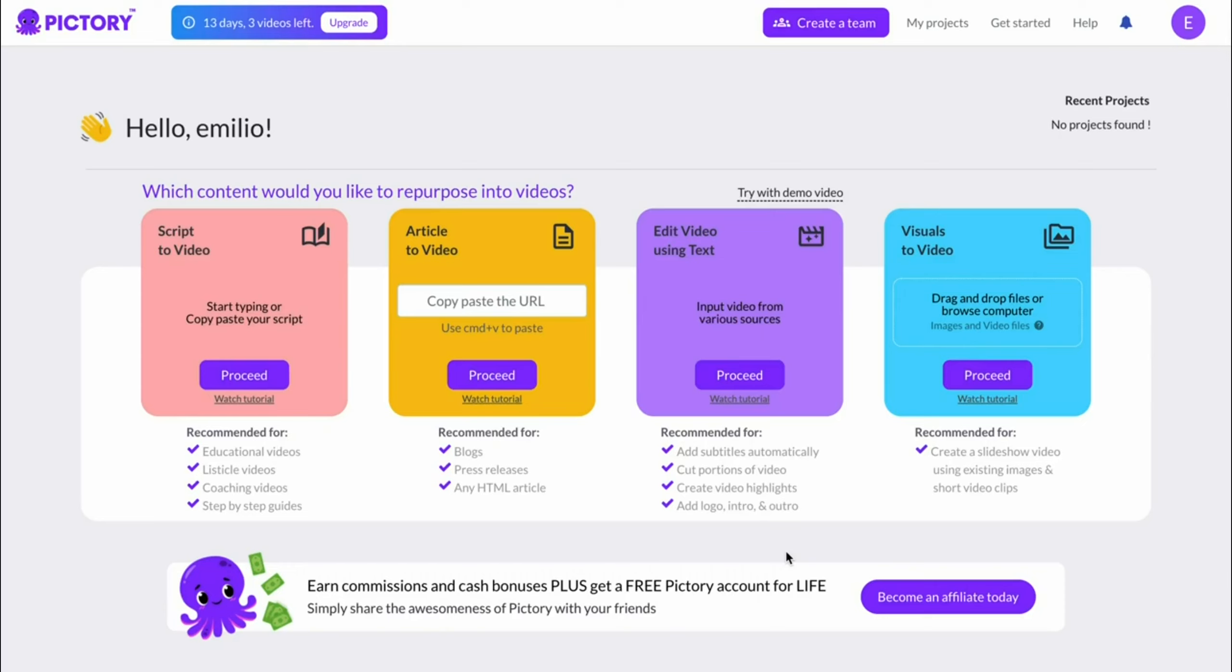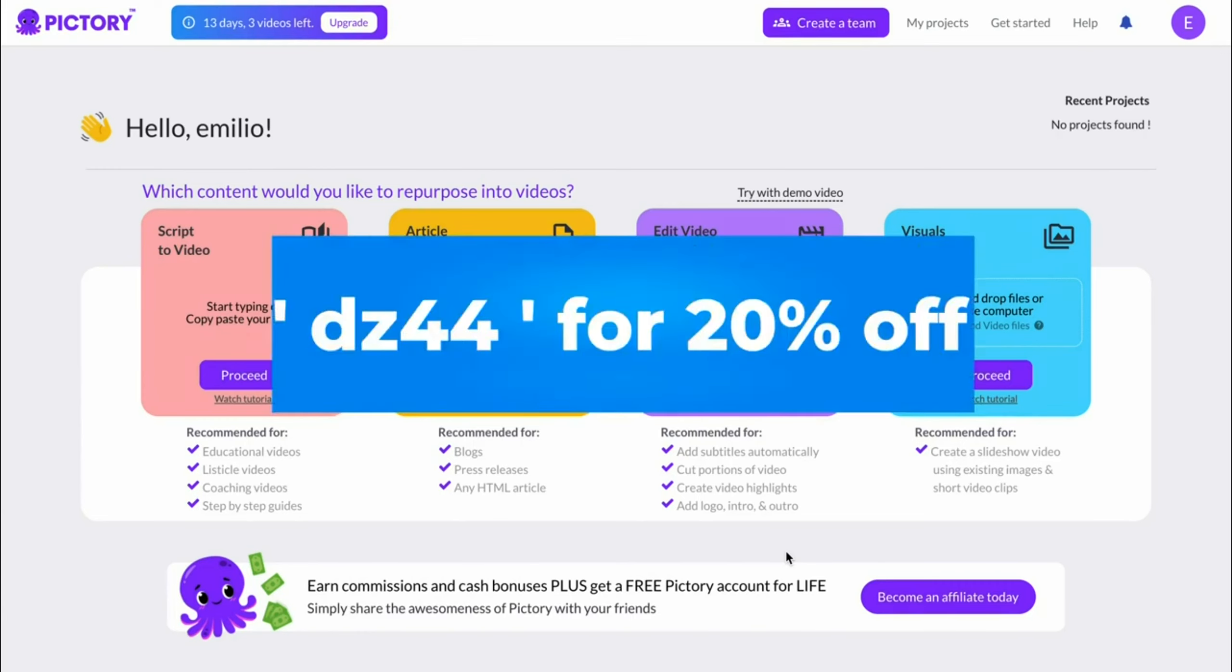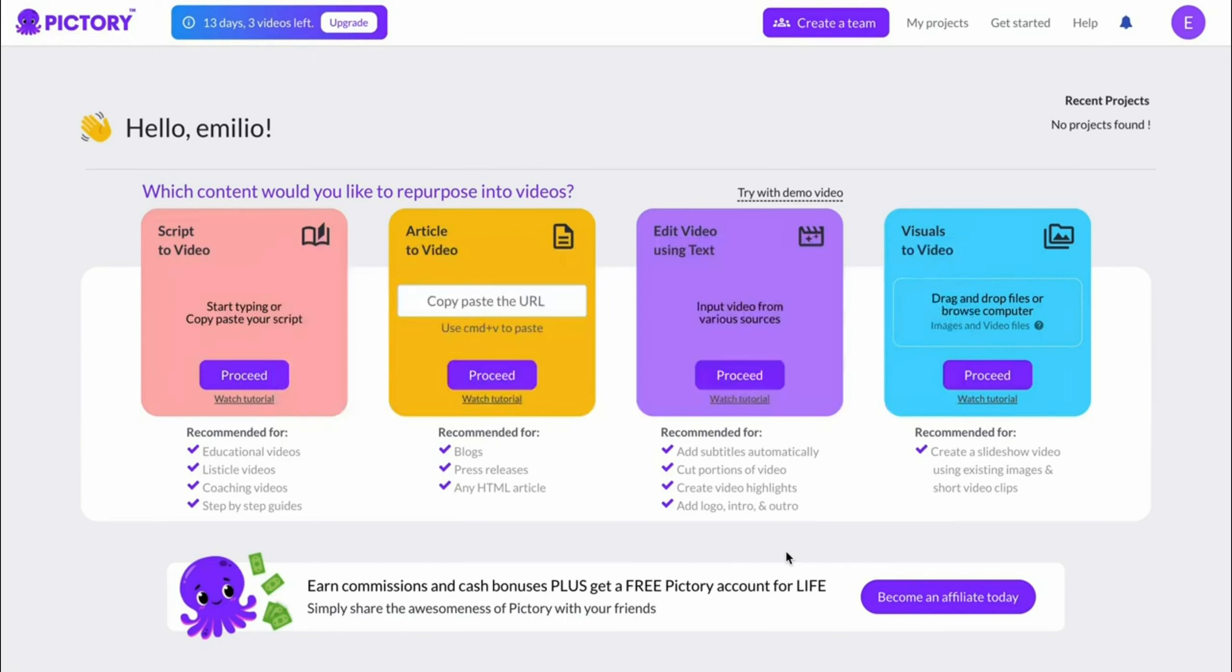In this video, I'm going to give you my Pictory AI coupon code, as well as show you what you can do with Pictory AI. The coupon code that I've got for you is DZ44, and this allows you to get a 20% discount on any Pictory AI plan, which as of right now is the highest discount available on the internet because they're not running any other campaigns as of right now.